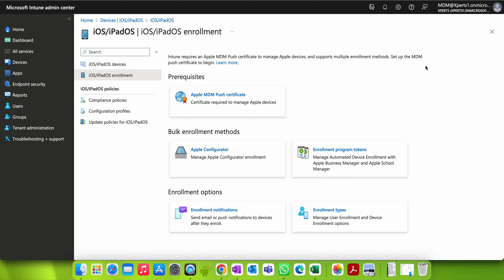Most of you may already know there are two ways of enrolling iOS devices into Microsoft Intune. If you are an Apple expert, you just have to watch this video to learn how you can manage and control your iOS devices and how to enroll them into Microsoft Intune.